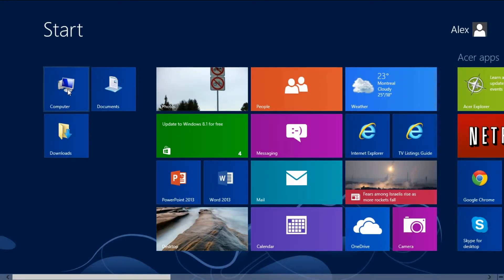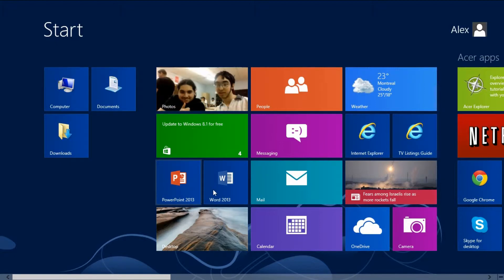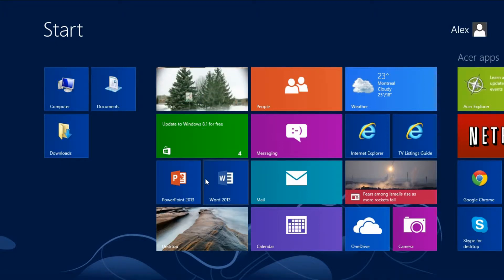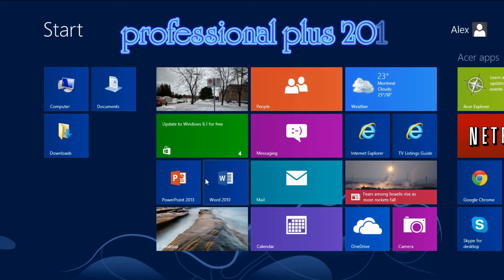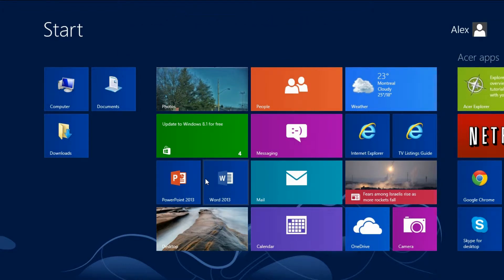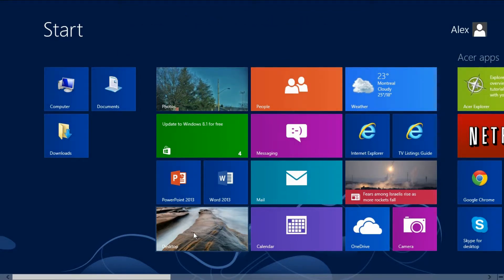Here we start off with my computer. There are shortcuts, documents, and downloads. Then there is the Photos application, Windows 8 Store, and PowerPoint — this is the Microsoft Office package, PowerPoint Professional Plus 2013. I chose to install that one instead; I replaced it. Then there is the desktop.